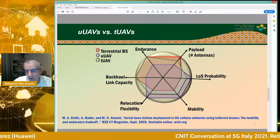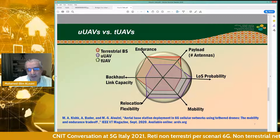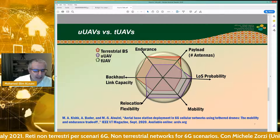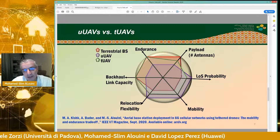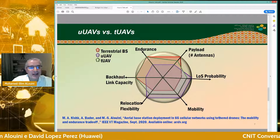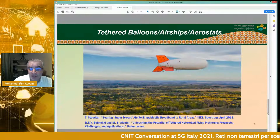Tethered UAVs can match the endurance of a terrestrial base station from a payload perspective. Obviously you cannot carry as much as a terrestrial base station, so it is a trade-off between an untethered UAV and a terrestrial base station. You lose some mobility and relocation flexibility compared to an untethered UAV, but you still do much better than a terrestrial base station. This tethered UAV solution is an in-between solution between current terrestrial base stations and the envisioned untethered UAV seen as part of beyond 5G.